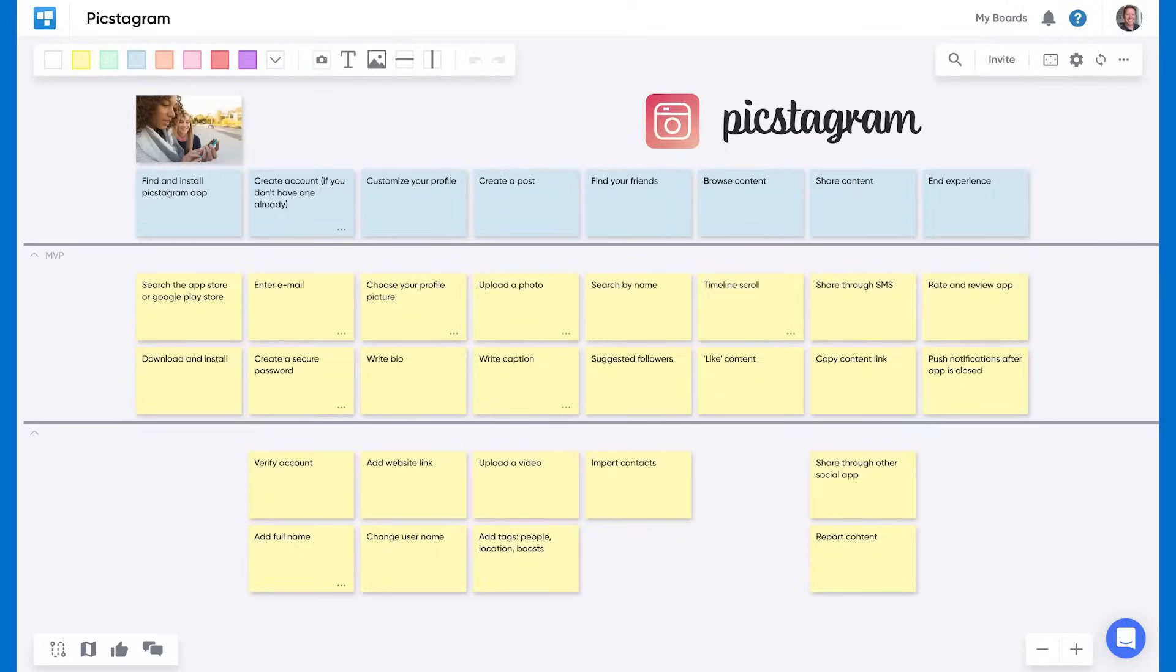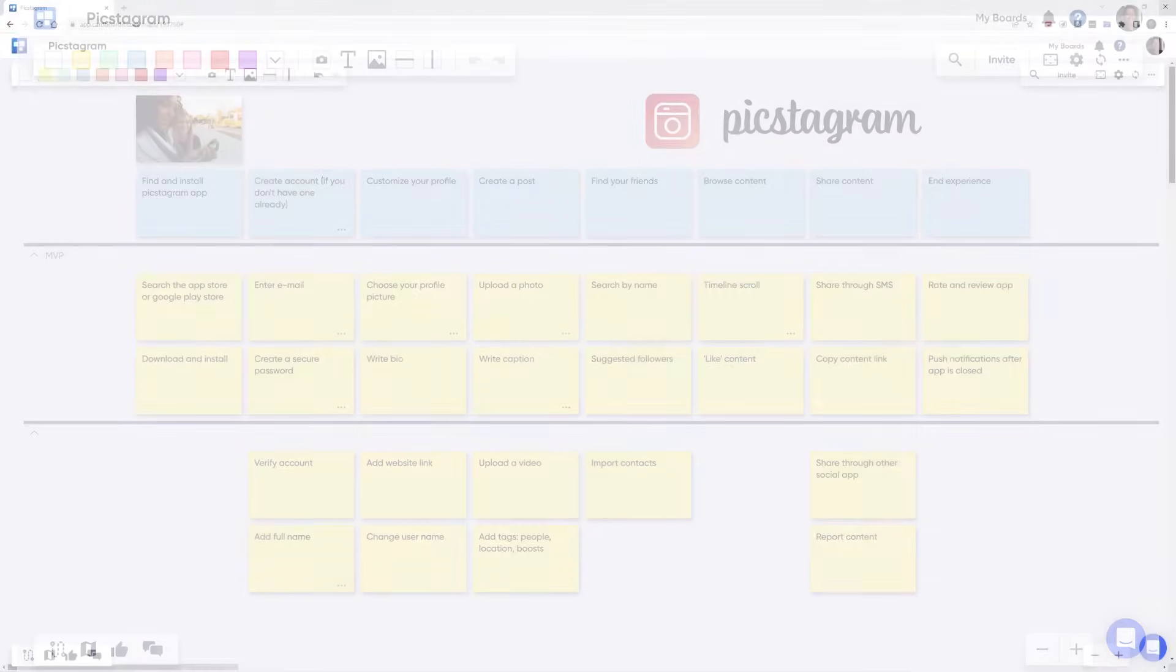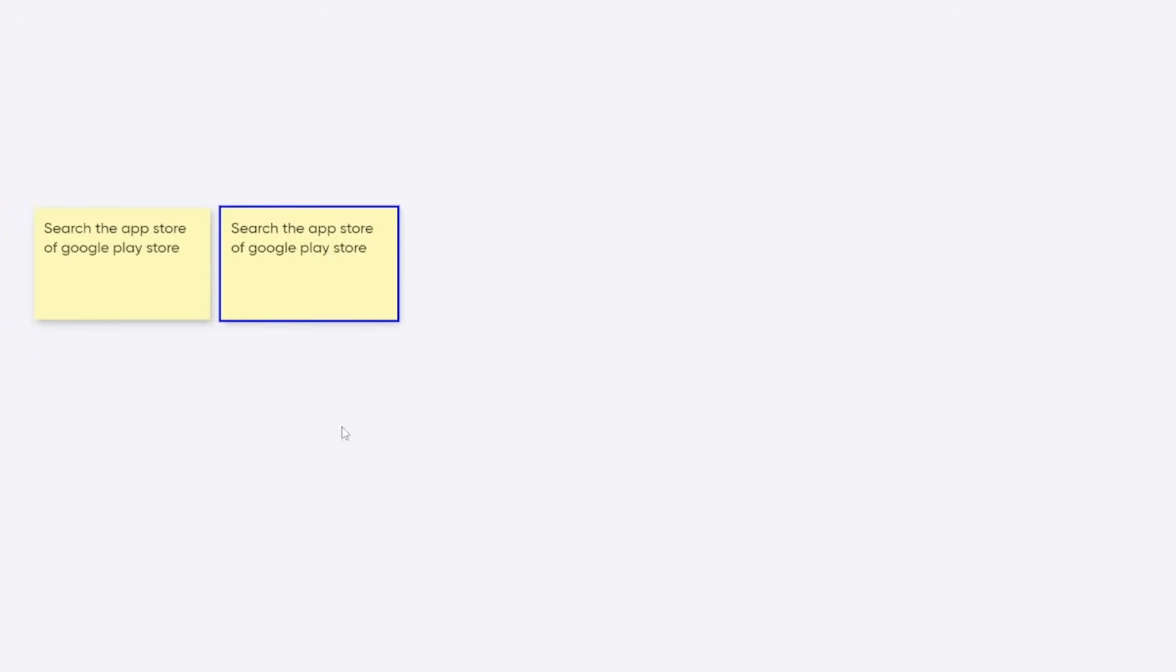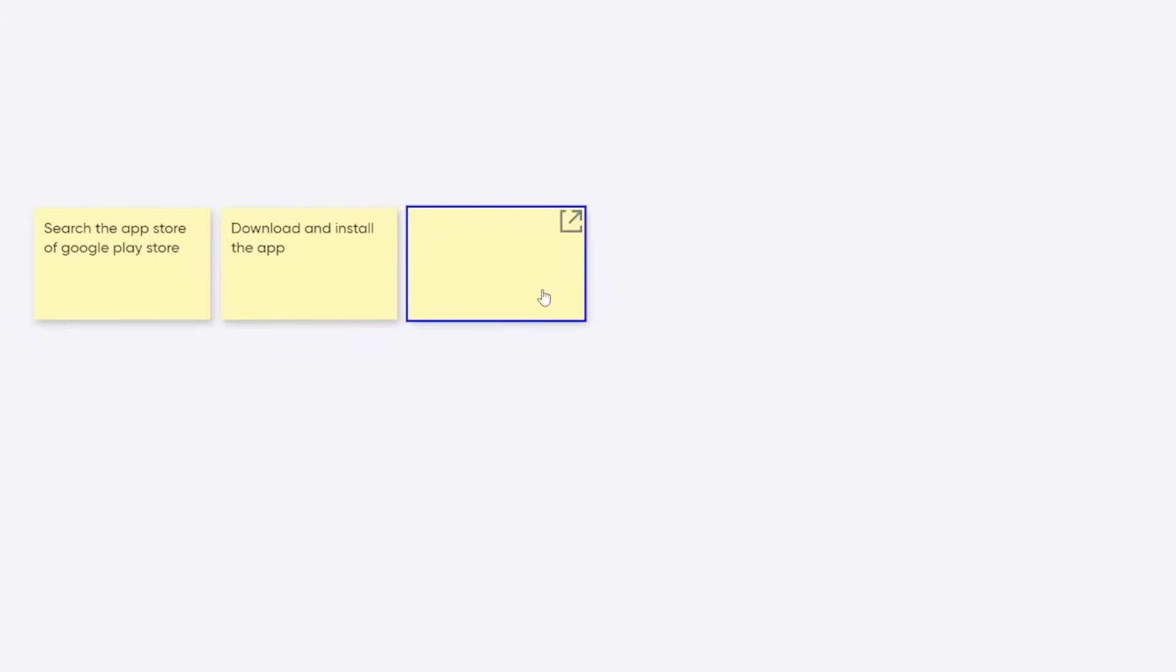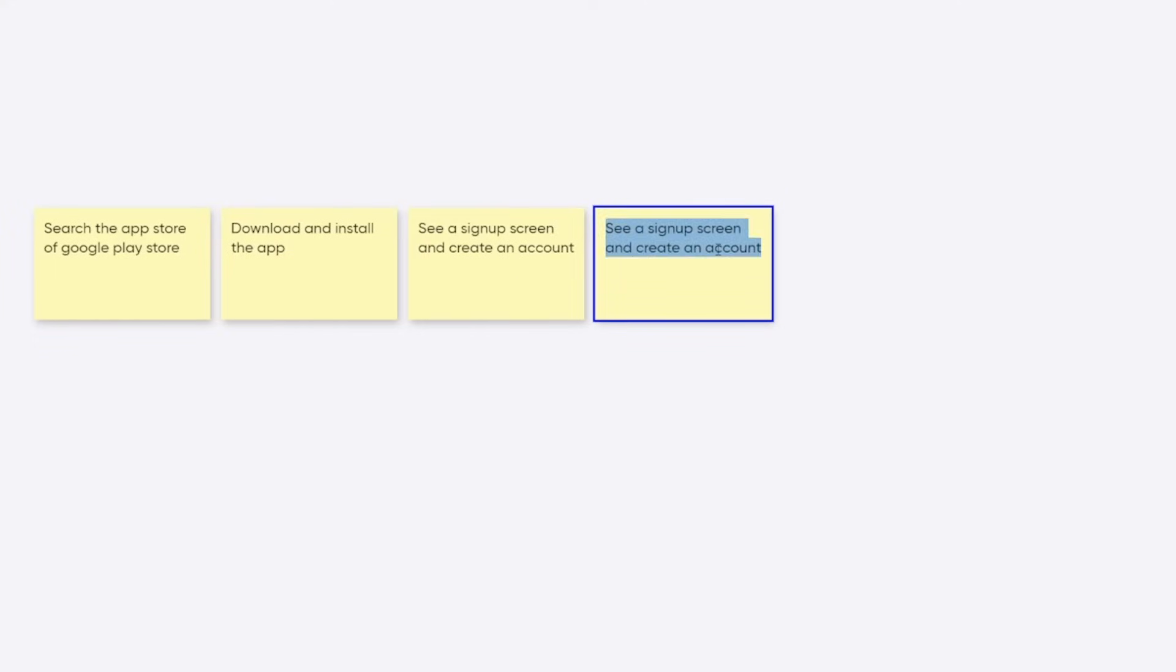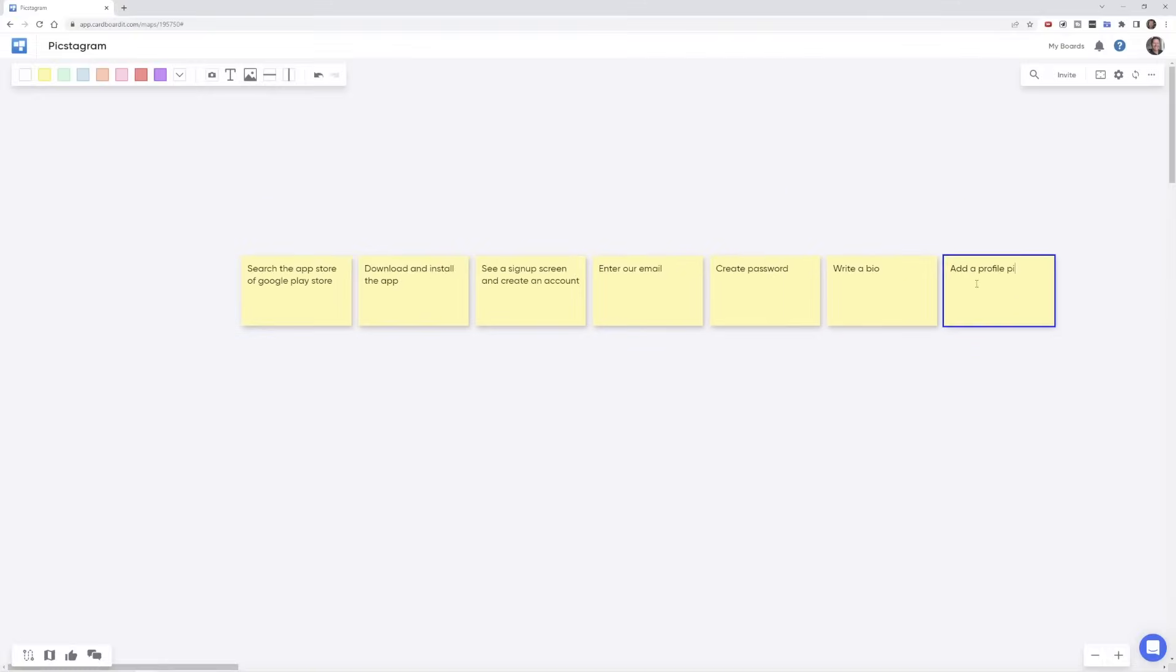When creating a story map, you won't start out with the structure right away. Instead, you'll build up to it as you create your map. Typically, you start by quickly creating a small set of tasks. These are the tasks that easily come to mind as you think about how a user will interact with your product.